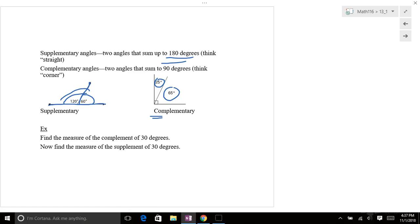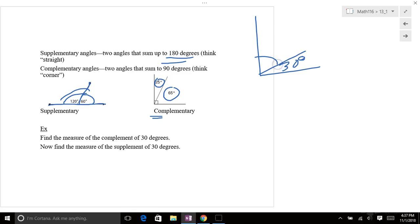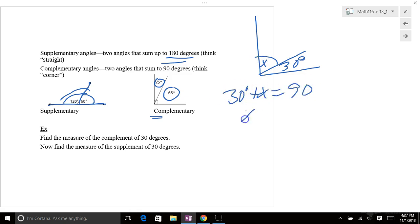So first example here, find the measure of the complement of 30 degrees. So if you've got a 30 degree angle, what's its complement? What's this have to be? Well, if they both add up to 30, let's call it X. 30 degrees plus X has got to be 90 degrees. So X has got to be 60 degrees when you subtract 30 from both sides. That's got to be 60 degrees. That's the complement of 30.